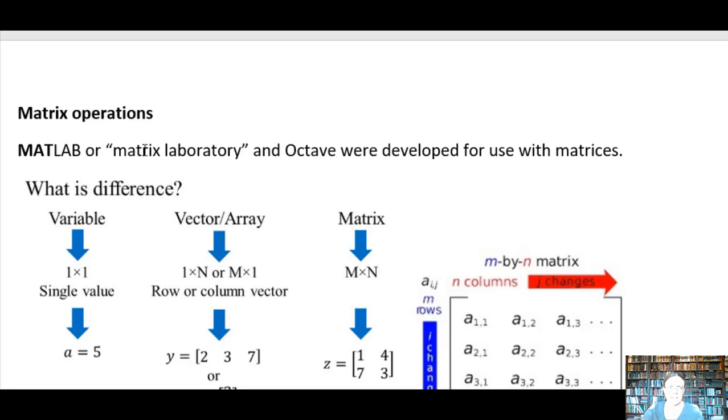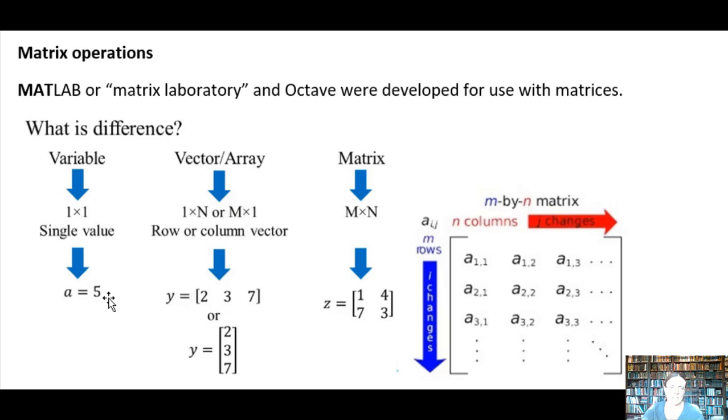Hi, for this video we'll be talking about matrix operations in MATLAB or if you're using Octave, it's the same thing.